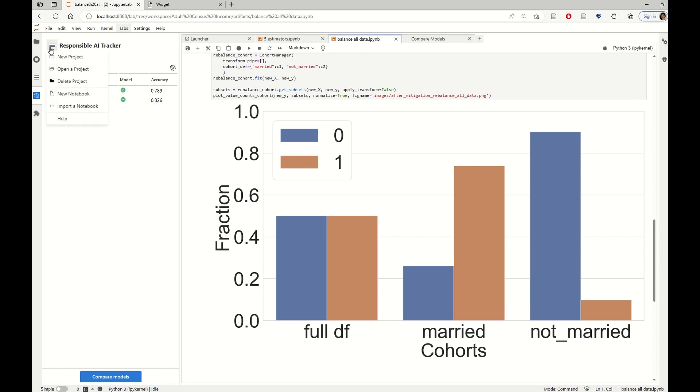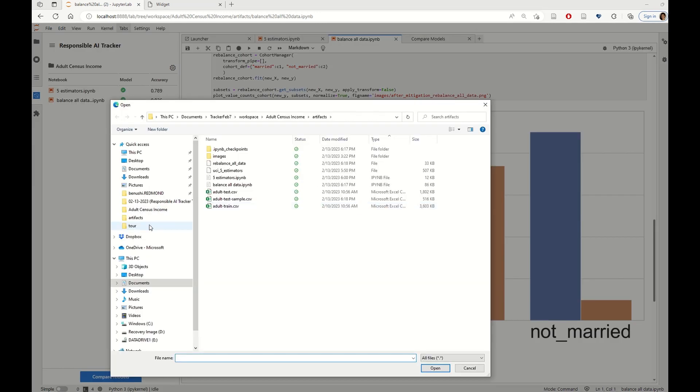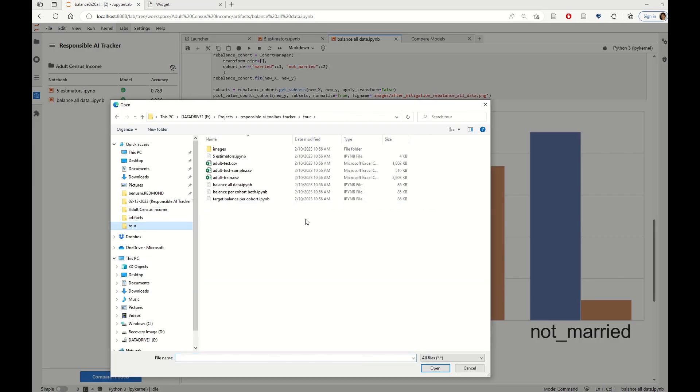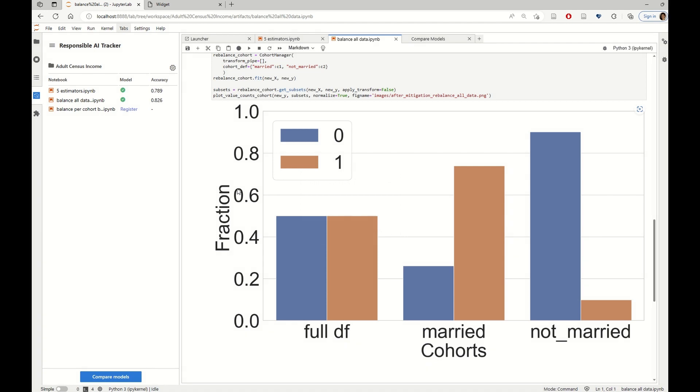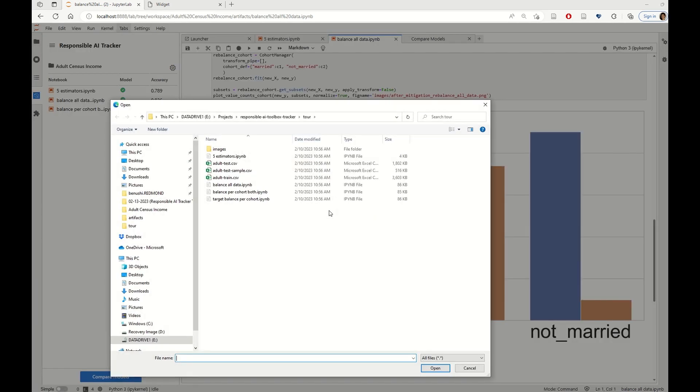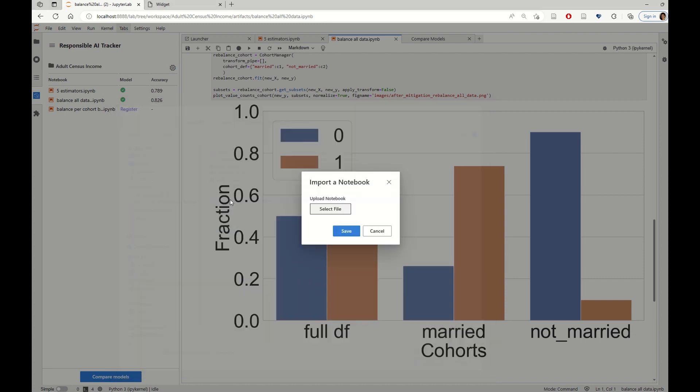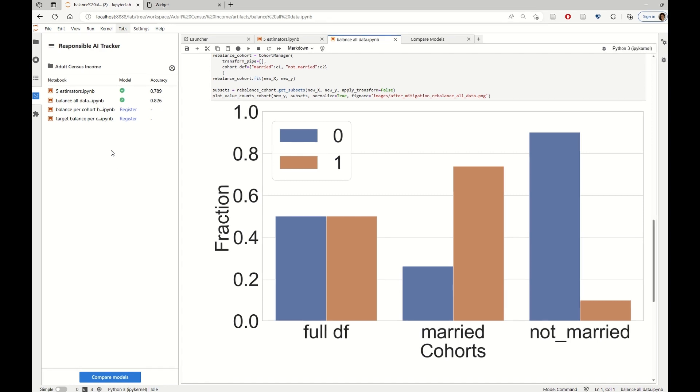And both of these notebooks are available in our open source repository. I'm going to upload both of these in the project now. The one that balances both cohorts and the one that leaves the not married cohort unbalanced. And we are going to talk about this as the targeted mitigation approach.